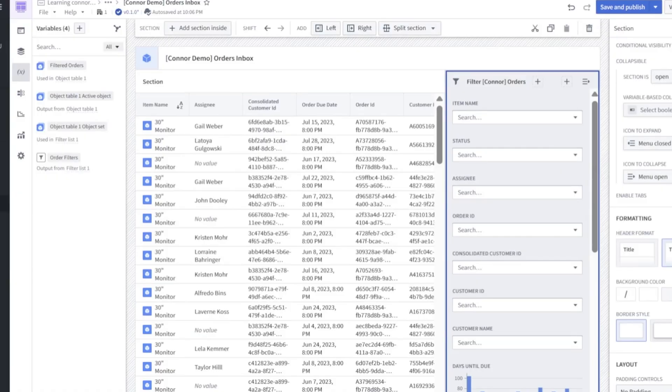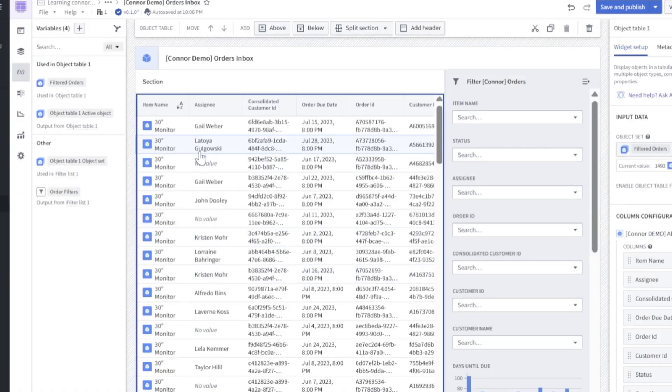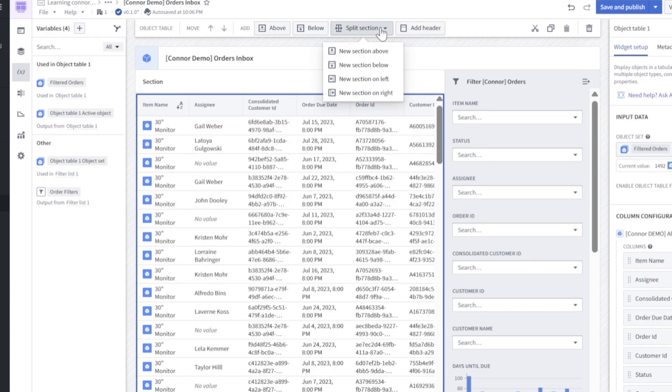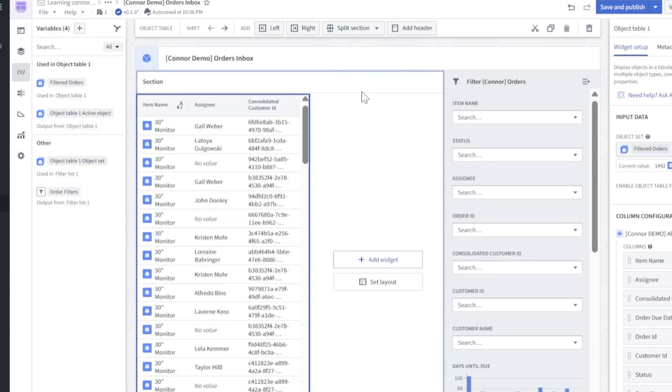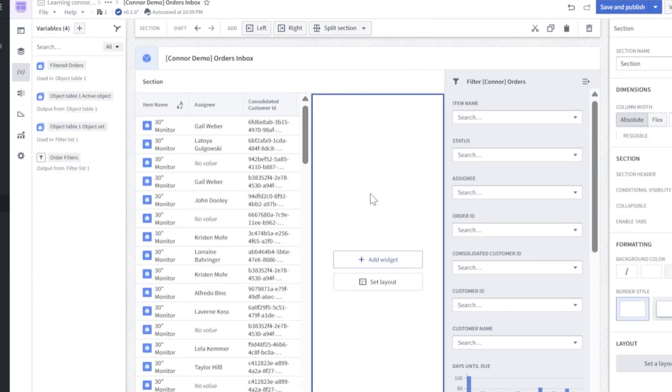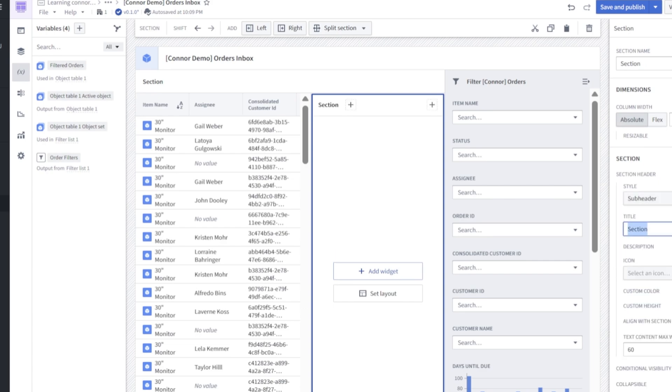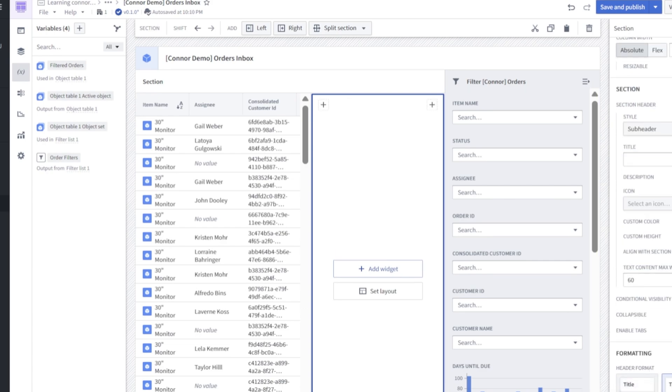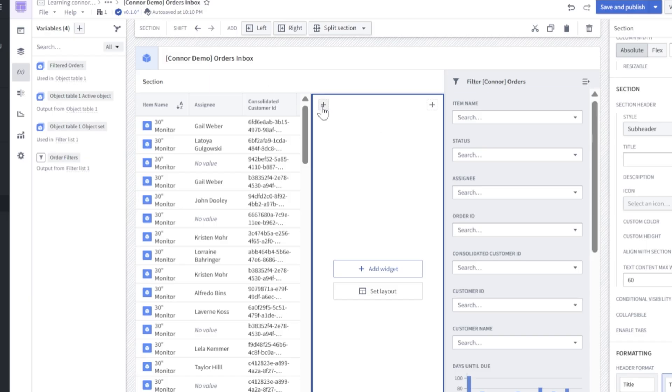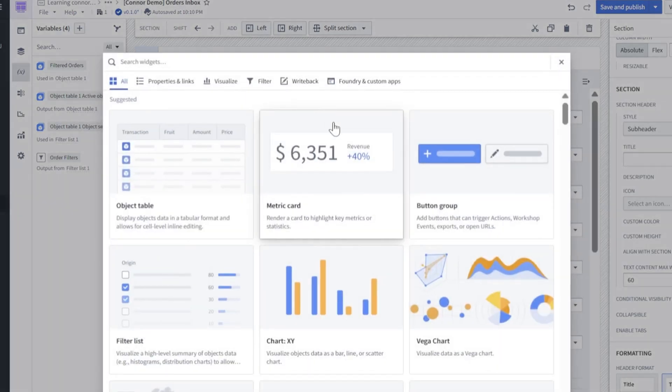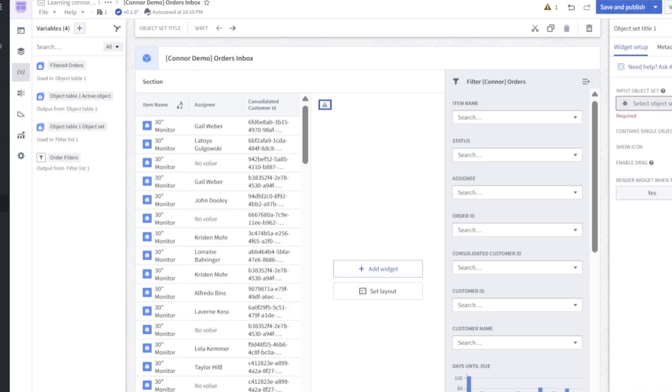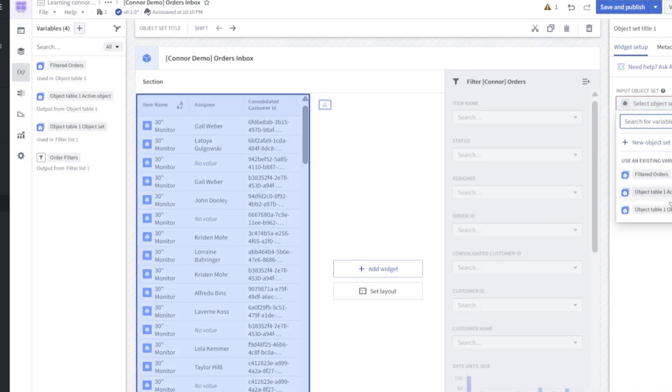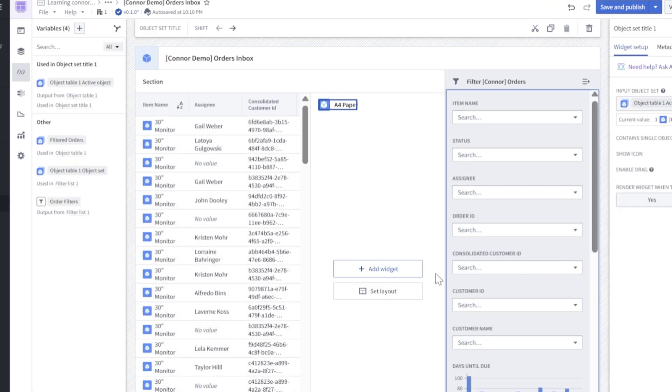Next, let's add the object details section. So we'll click into our object table, and we'll click split section, new section on the right. Once we've done so, we'll click into our new section, and we'll enable section header, we'll remove our title here. And we're going to make this header format a title. Next, let's click the plus icon top left, and we'll search for object set title on the right now. Let's look for object table one active object, that's really going to take the selected object out of that table on the left and pull the information into a kind of deep dive descriptive view.